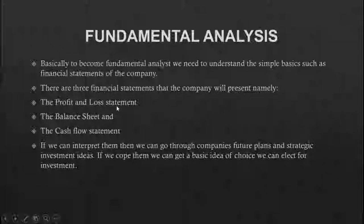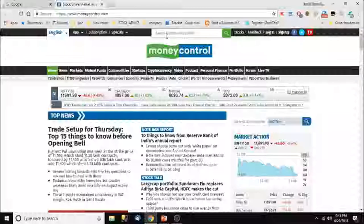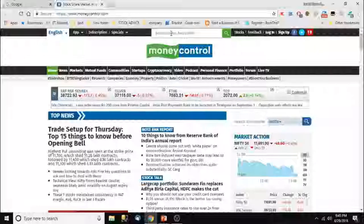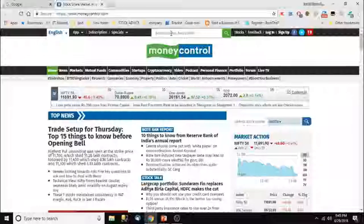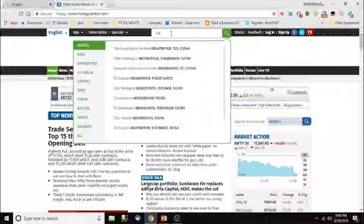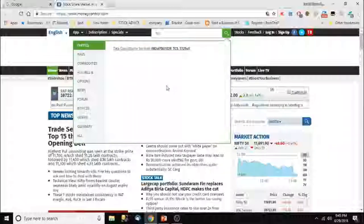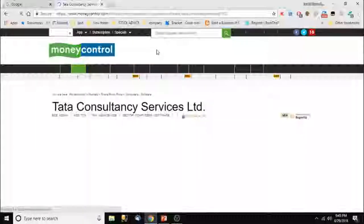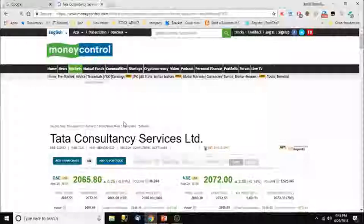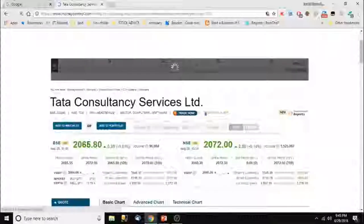We will look at the balance sheet, profit and loss statements, and cash flow statements. I'm showing you MoneyControl, which is the best website to check these freely. I'm taking TCS as an example for clarity. If we click on TCS, we get the Tata Consultancy Services details.